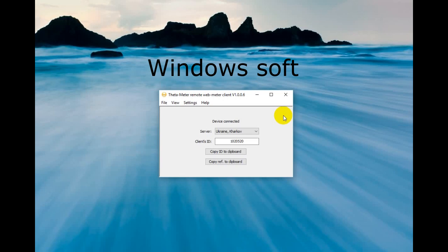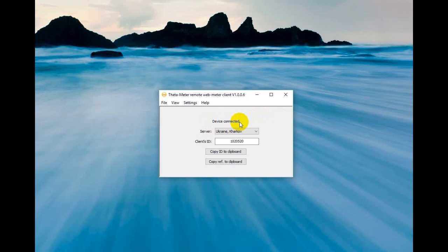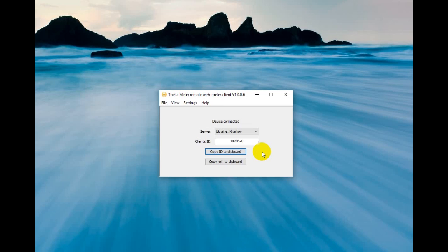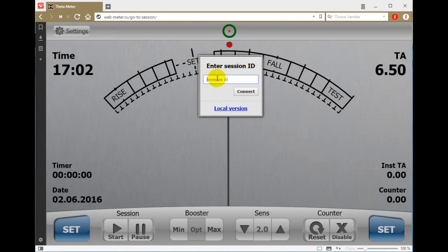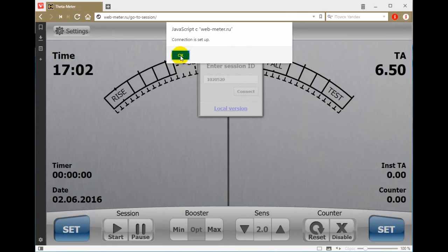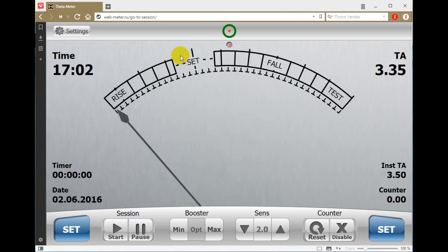I start the 30 meter remote web meter client. It shows that the device is connected. I already connected my 30 meter USB to this computer. The program chooses the web server located in Ukraine, Kharkiv. The client's ID is shown, and we can copy it to clipboard. The preclear sends this client's ID to his auditor. The auditor goes to webmeter.ru, enters the client's ID, presses connect, and the connection is set up.